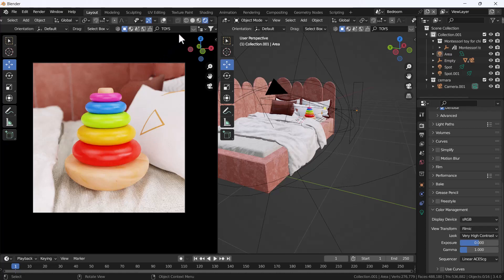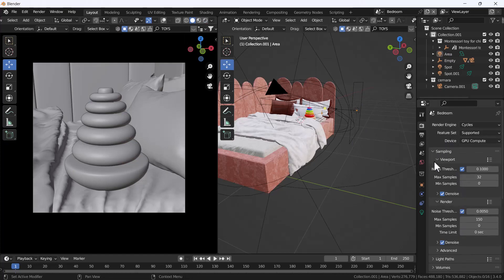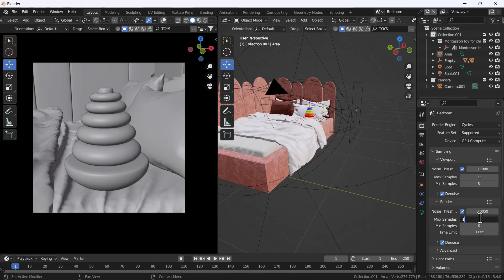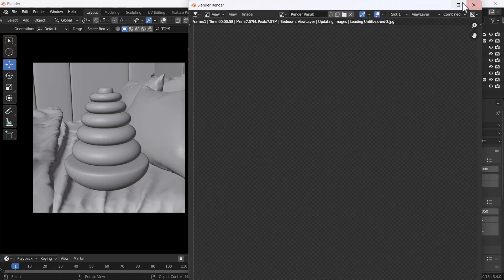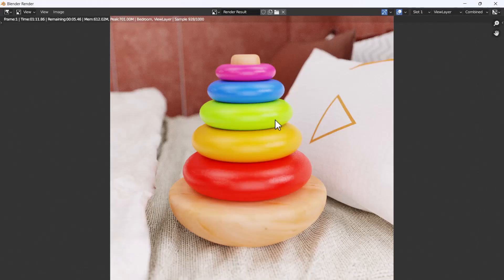Now the scene is almost done. Before rendering, make sure to increase your samples. I'm keeping it at 150 for this demo, but for a final render it should be at least 1000 samples. I'll press F12 to render. The rendering is done and it looks stunning.